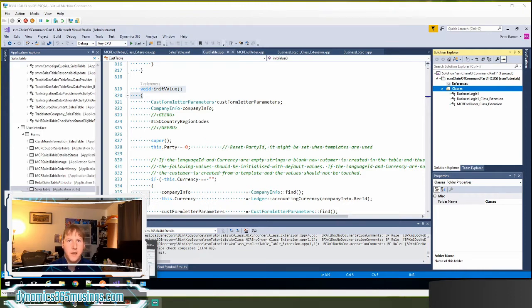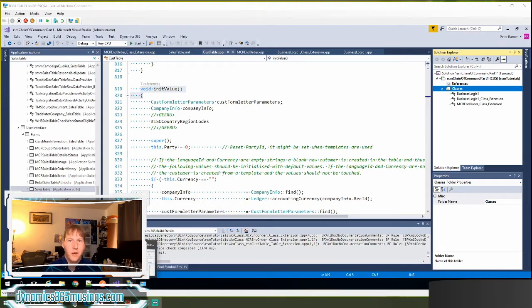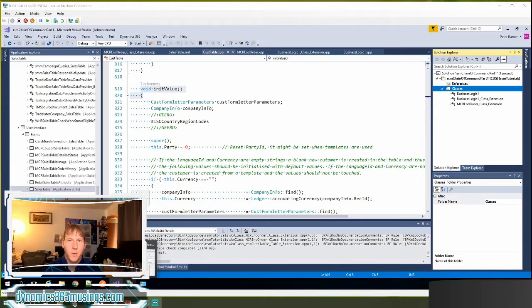In this example, let's look at how to use chain of command on a table method. In this case, let's pretend that you have a new field on the customer, so therefore it would be on the cust table object.